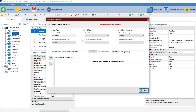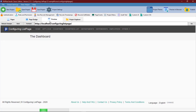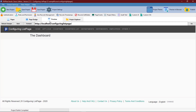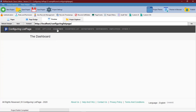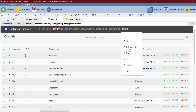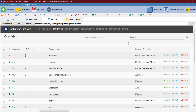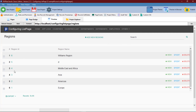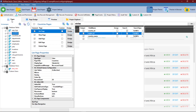In such a way that when a user clicks on the record, the details from the other table will be displayed depending on your configuration. This is the field we will be working on. We will be linking this region table to the region field in the countries table using the master details relation configuration. Now let's start.